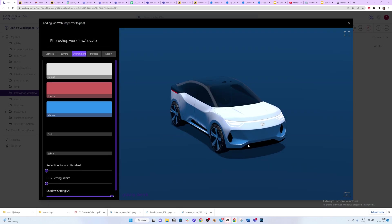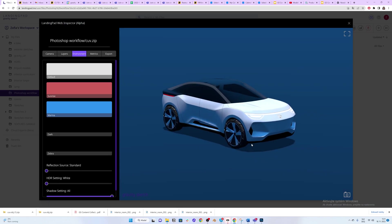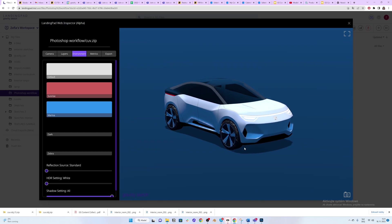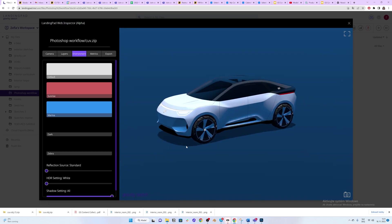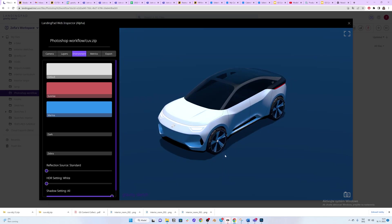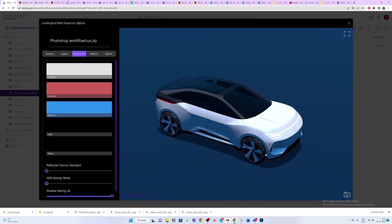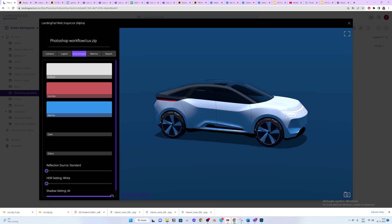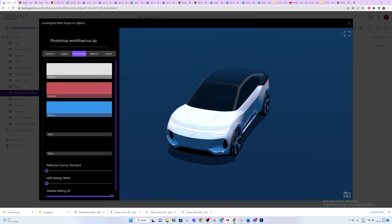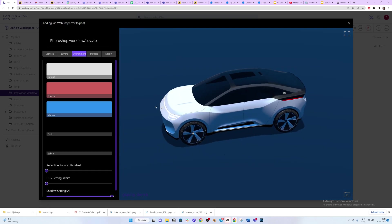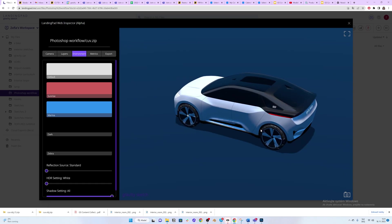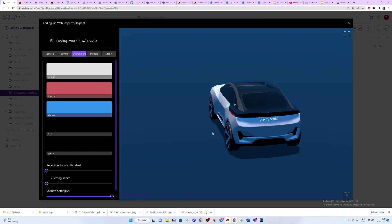Hello everybody! Today I would like to show you how to import a GravitySketch 3D file into Photoshop 3D. As you can see, here is a nice sub-D data. We have lots of materials and also stickers which are PNG images stuck to the car.